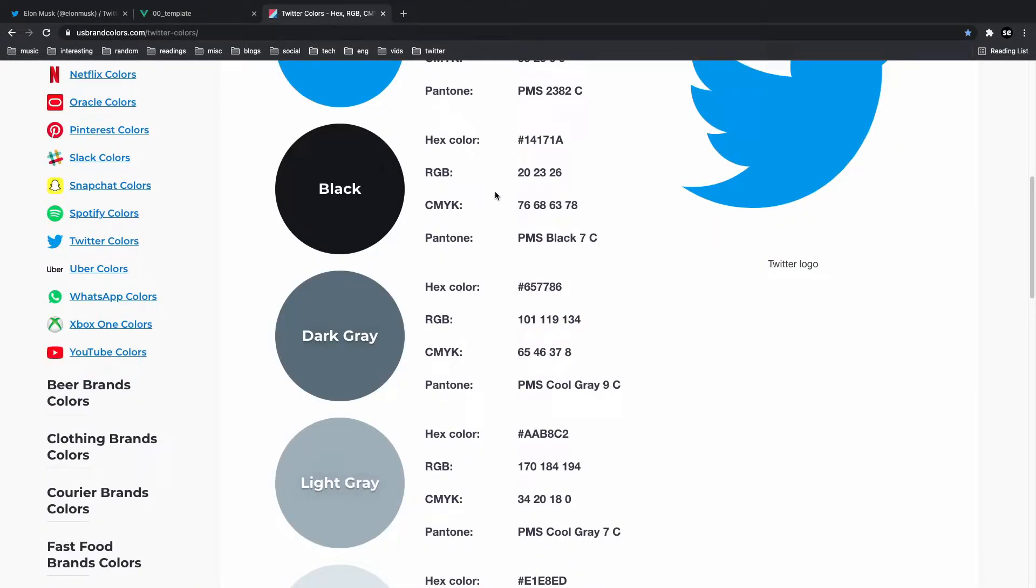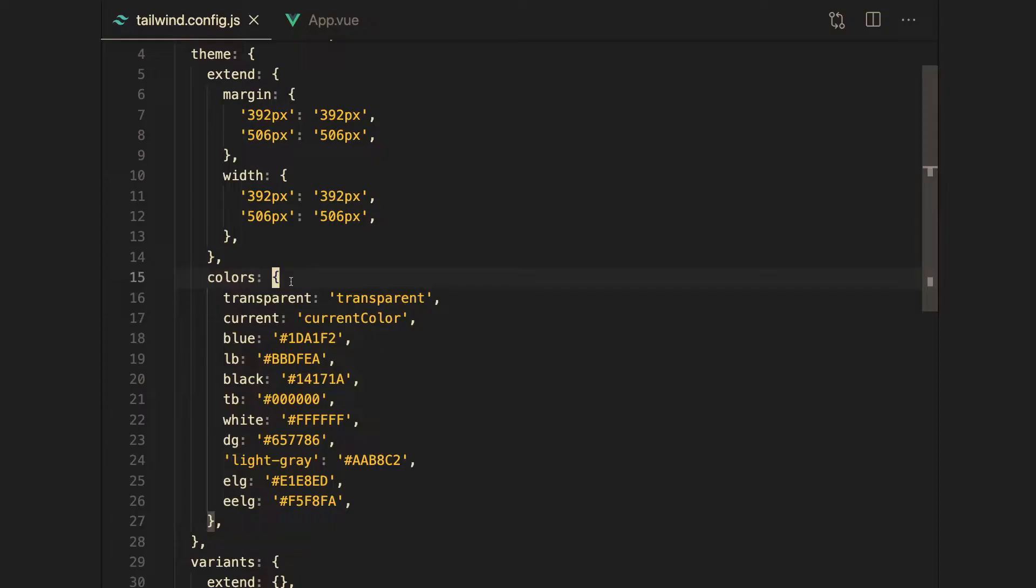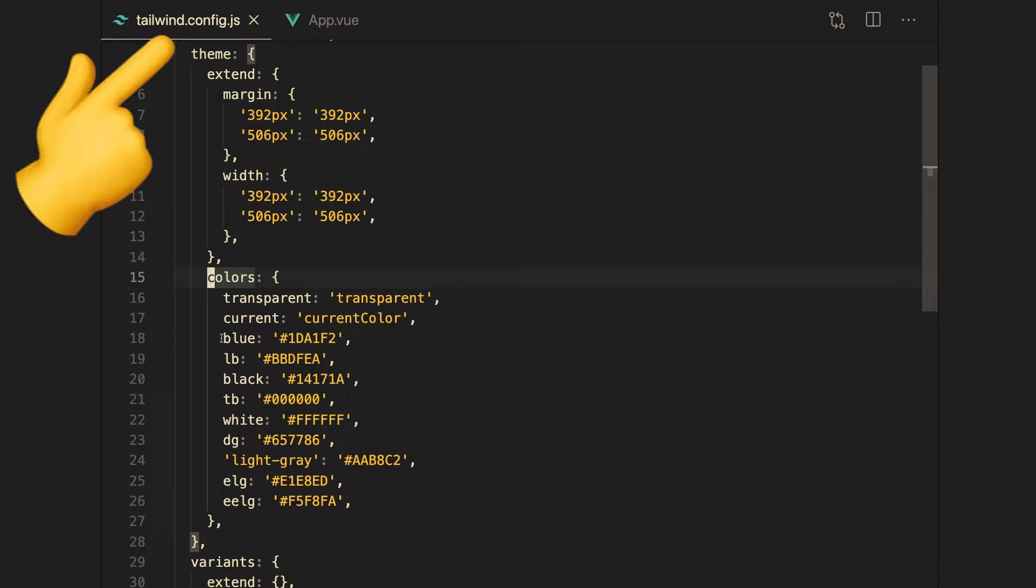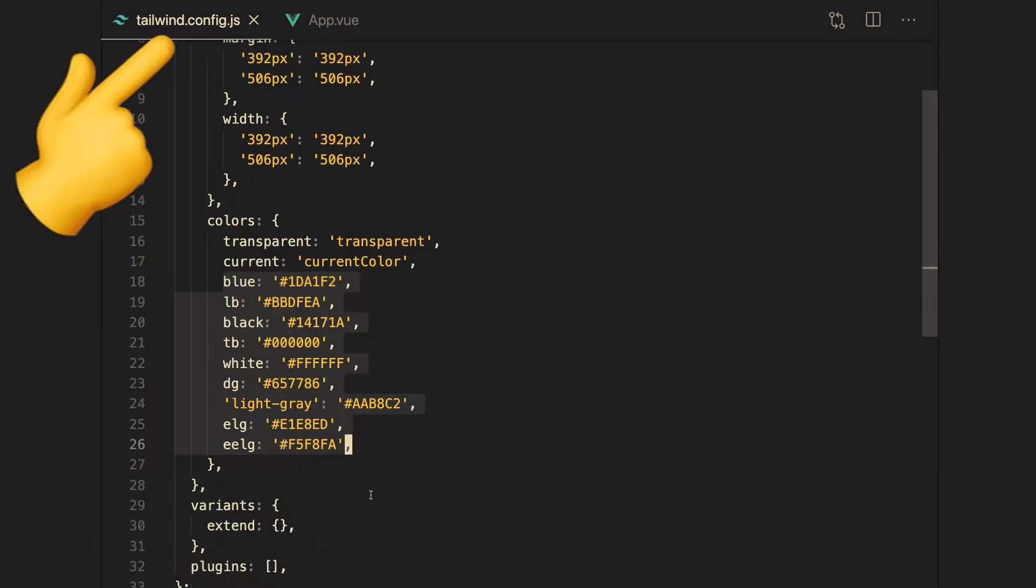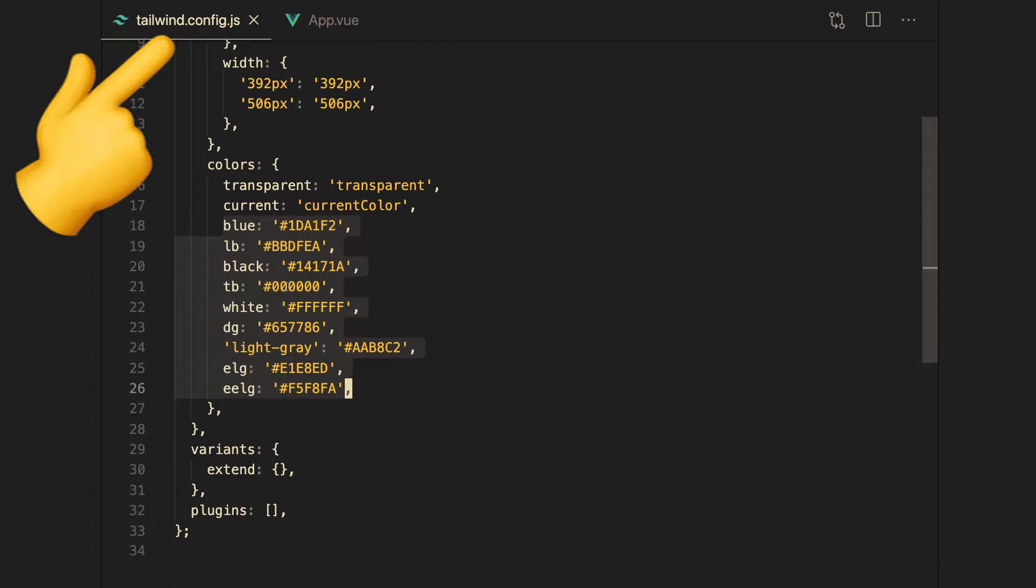Now the next thing to do is to import these colors into our Tailwind app. So right now what I'm doing is I'm adding these colors. And the important things to note here are these ones right over here. So we got blue. This is Twitter's blue.